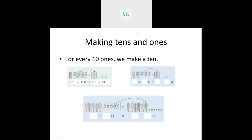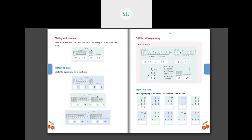Now we'll see a few problems on this. First problem: here I have one 10 and 12 ones. From those 12 ones we'll make a group of one 10 and two ones. So now we have two 10s total and two ones — which is 22.